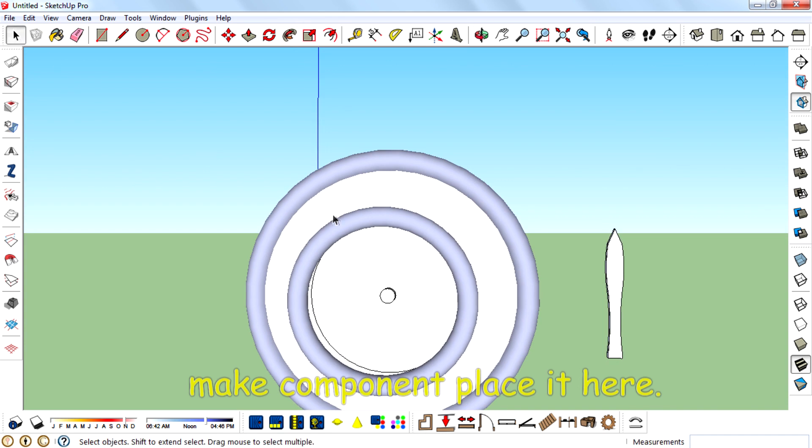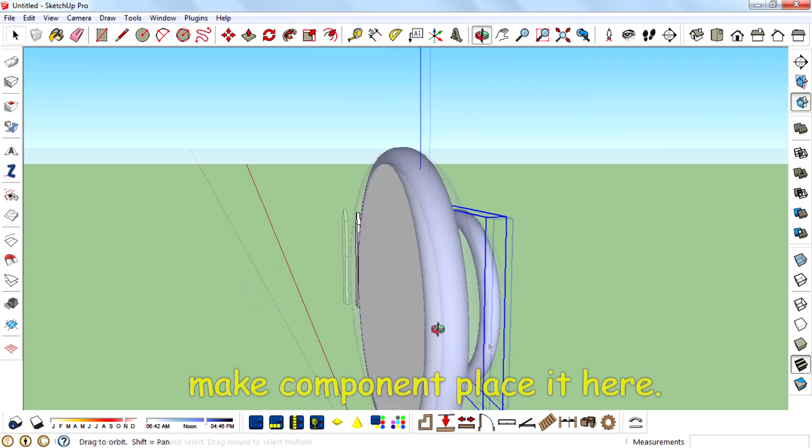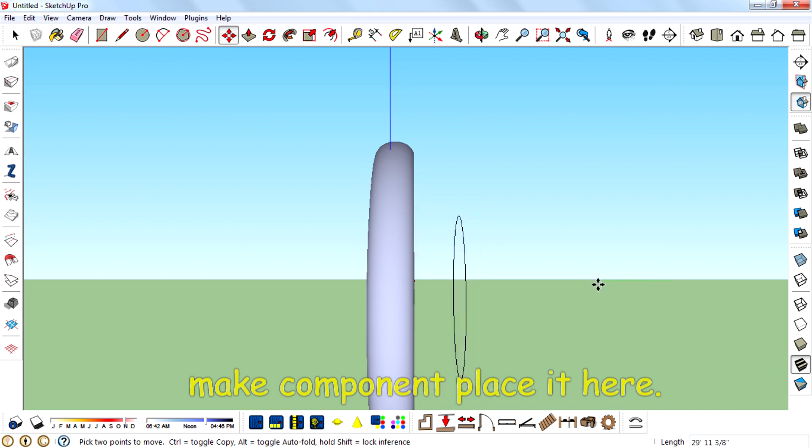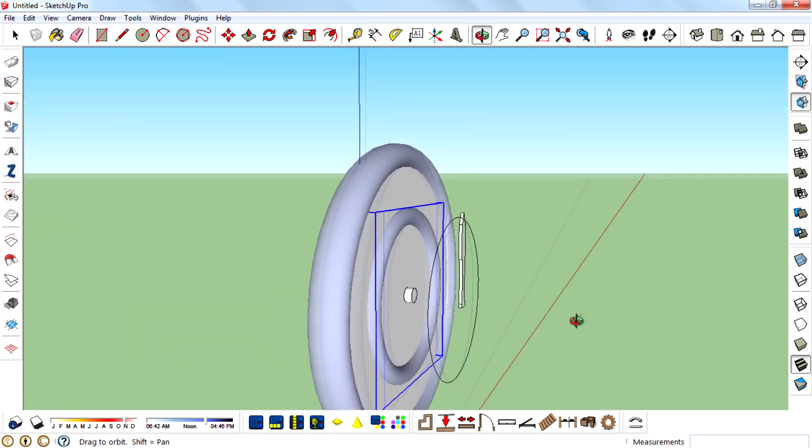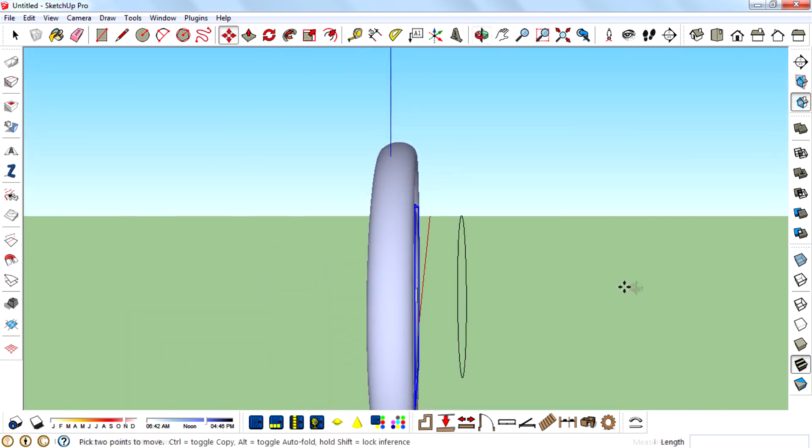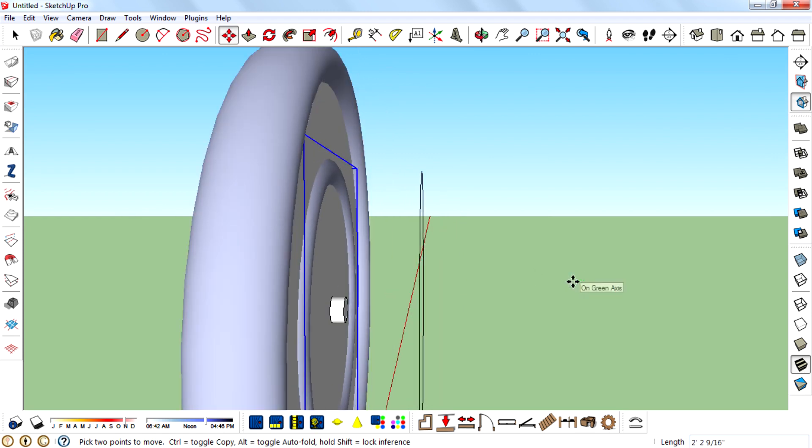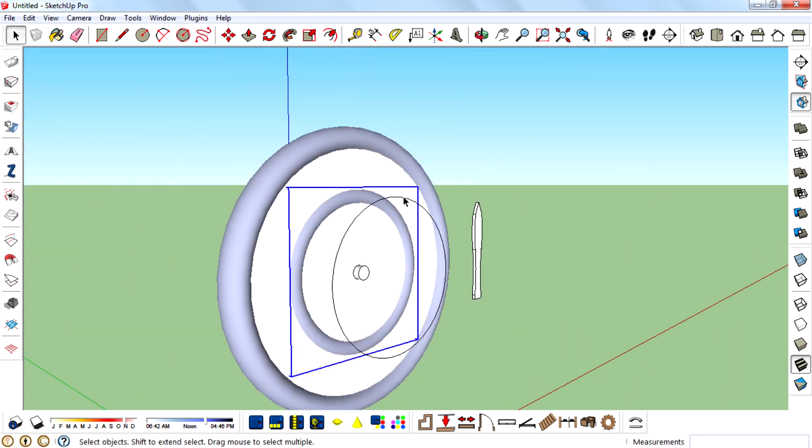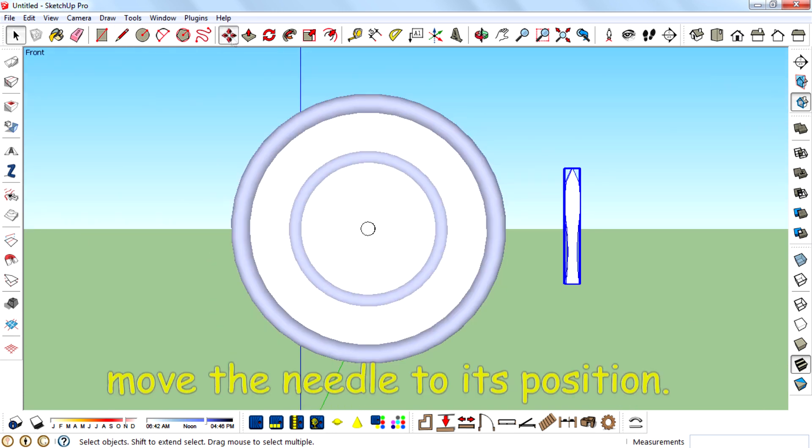Make component, place it here. Move the needle to its position.